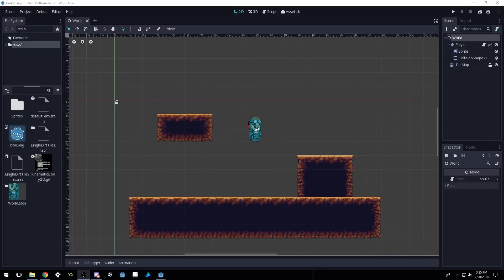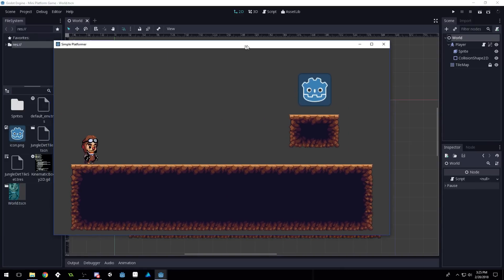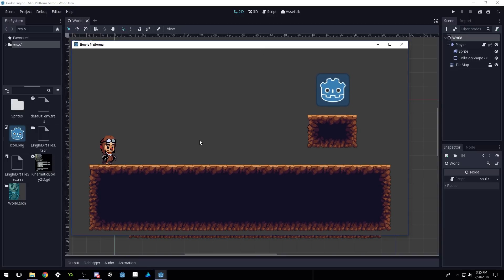Good morning, afternoon, or evening, wherever and whenever you are. My name is Benjamin and welcome to another Godot tutorial video for our platform series. This is going to be part four. In this video I'm going to show you guys how to do — we're going to learn about instancing scenes and then I'm going to show you guys how to do movement between levels.